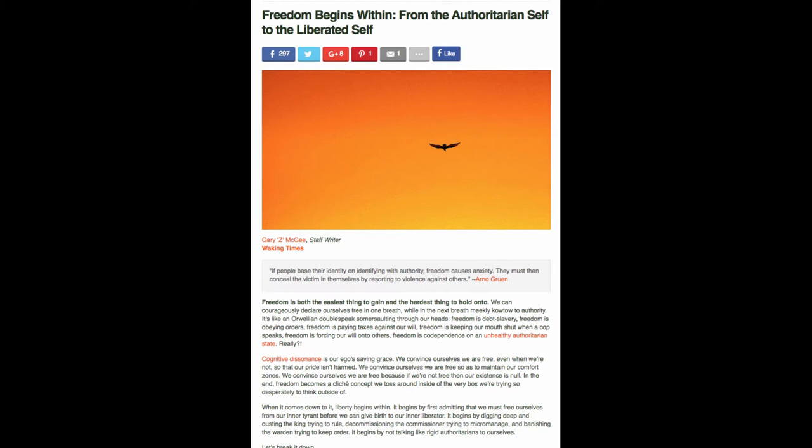That's heavy. You have to think about that. And then the article goes, Mindy's going to read a while and then we're going to talk. Freedom is both the easiest thing to gain and the hardest thing to hold on to.